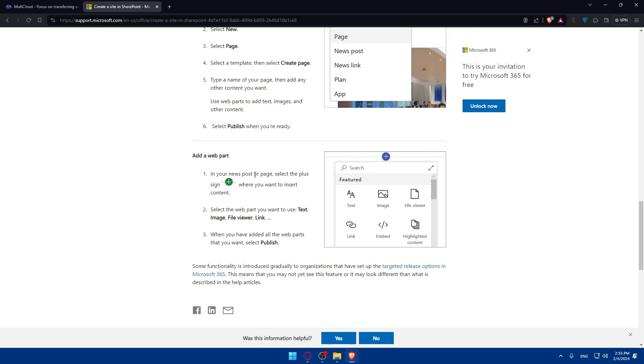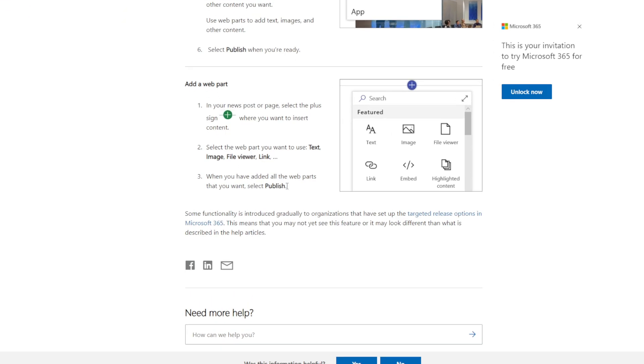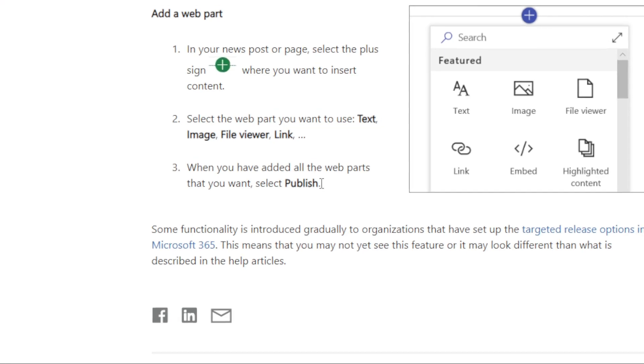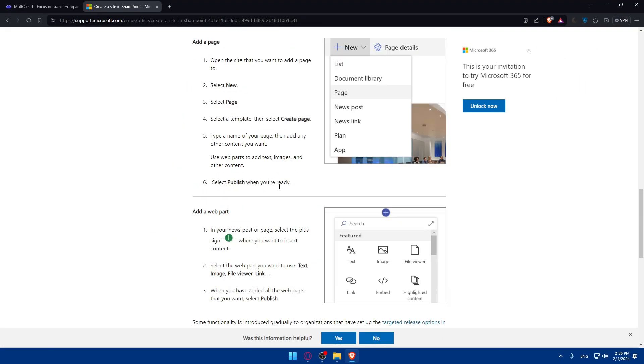If you click on the plus button on your new post or page, select the plus sign where you want to insert content. Select the web part you want to use. You can add text, image, file viewer, link, embed, highlighted content. When you have added all the web parts that you want, select publish and you will be good to go.